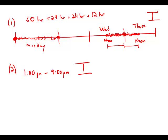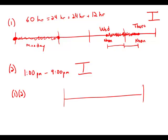But now when we combine the two pieces of information, we go back to this problem. We know that it has to be somewhere between Wednesday noon and Thursday noon.